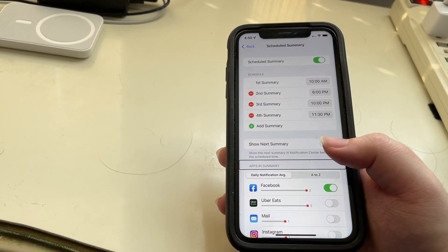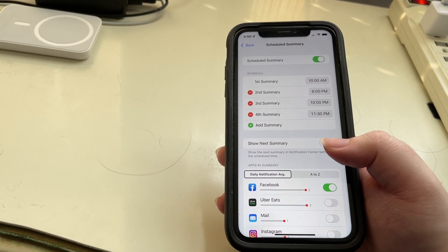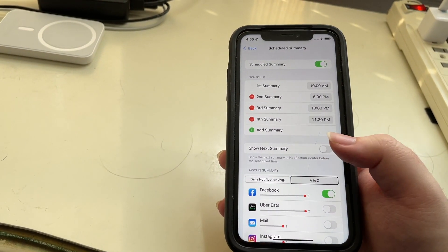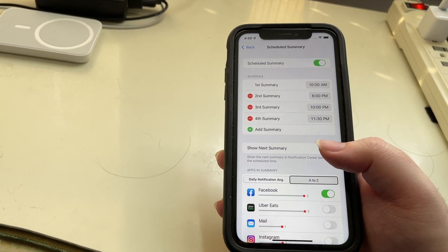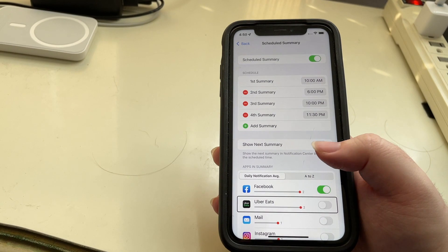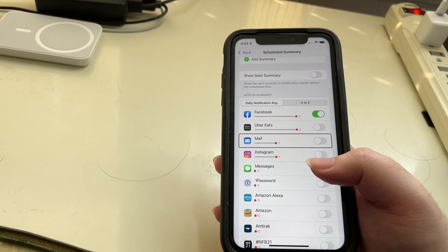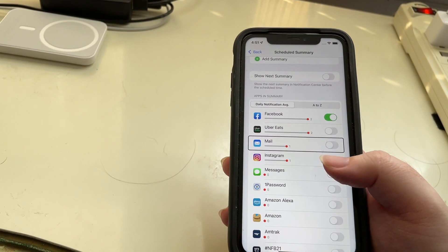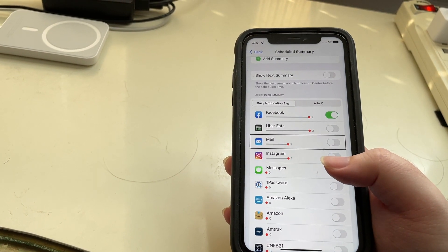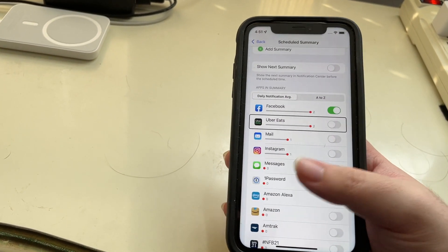Now you get to pick what apps are in the summary. You can sort this by Daily Notification Average or A to Z. Starting with Notification Average, you can see Facebook is on, Uber Eats is off, Mail is off — these are sorted based on how many notifications I get from these apps on a daily basis, so these are apparently the apps that send me a lot. Messages is also listed.